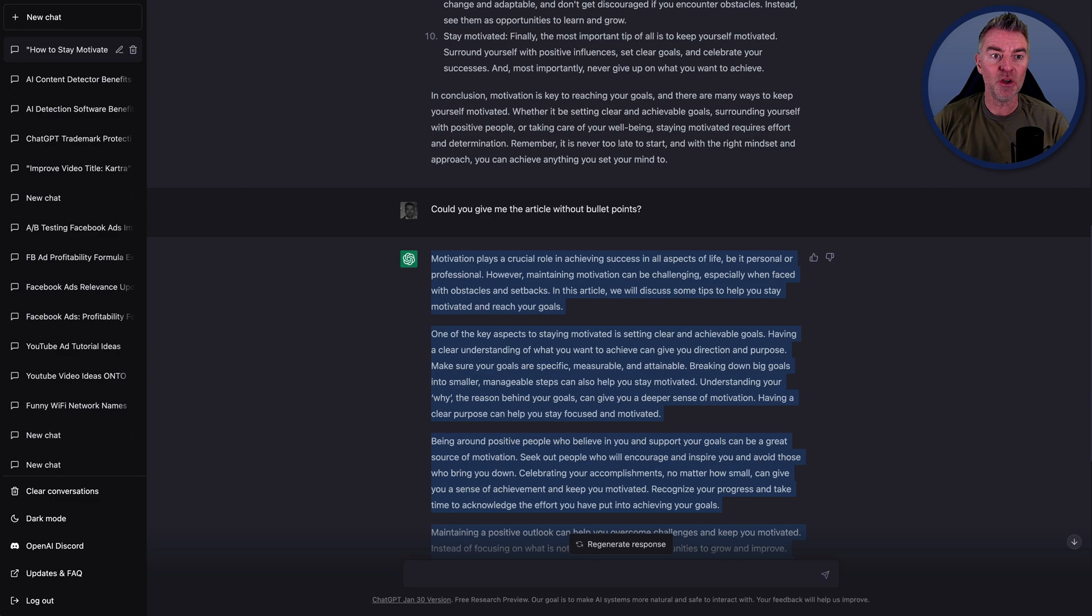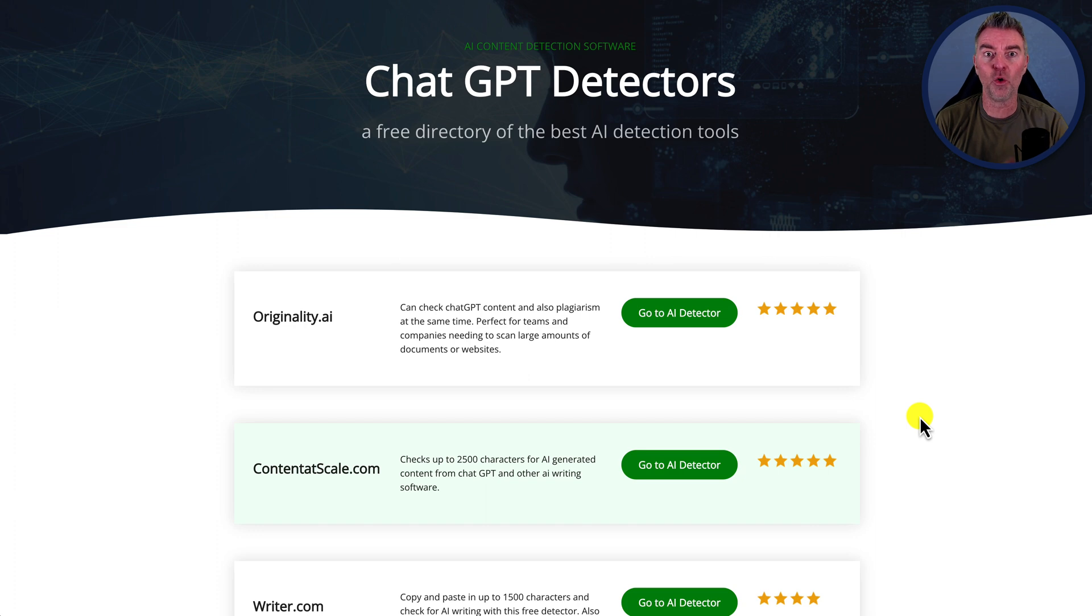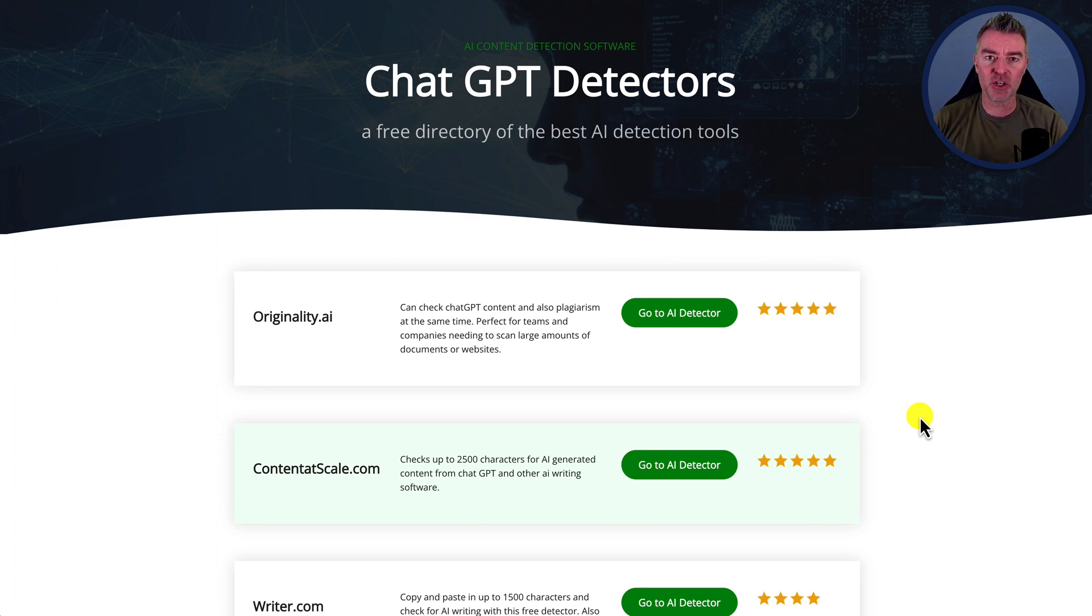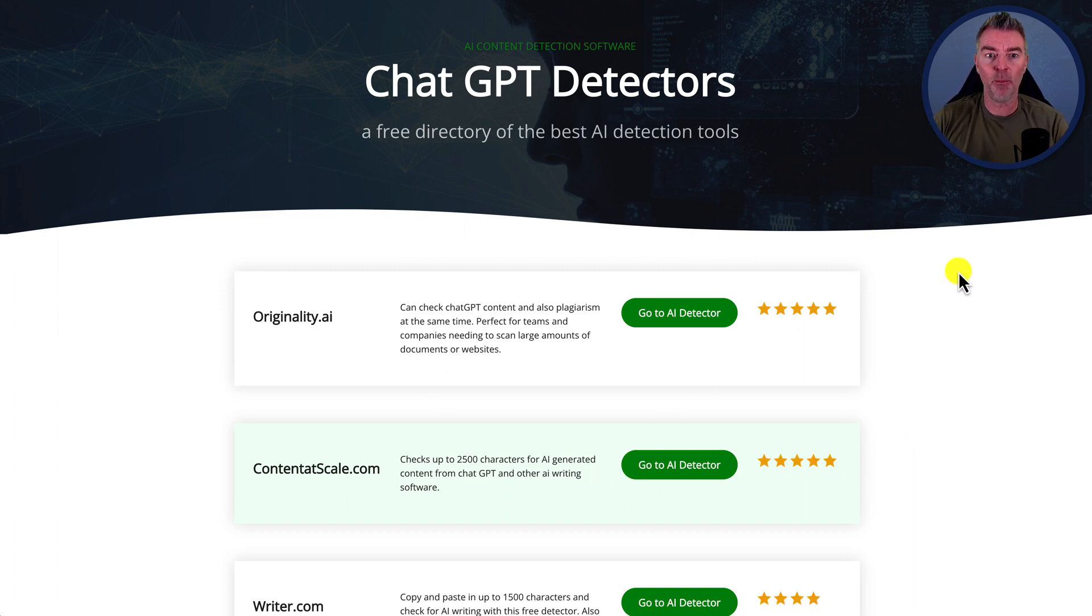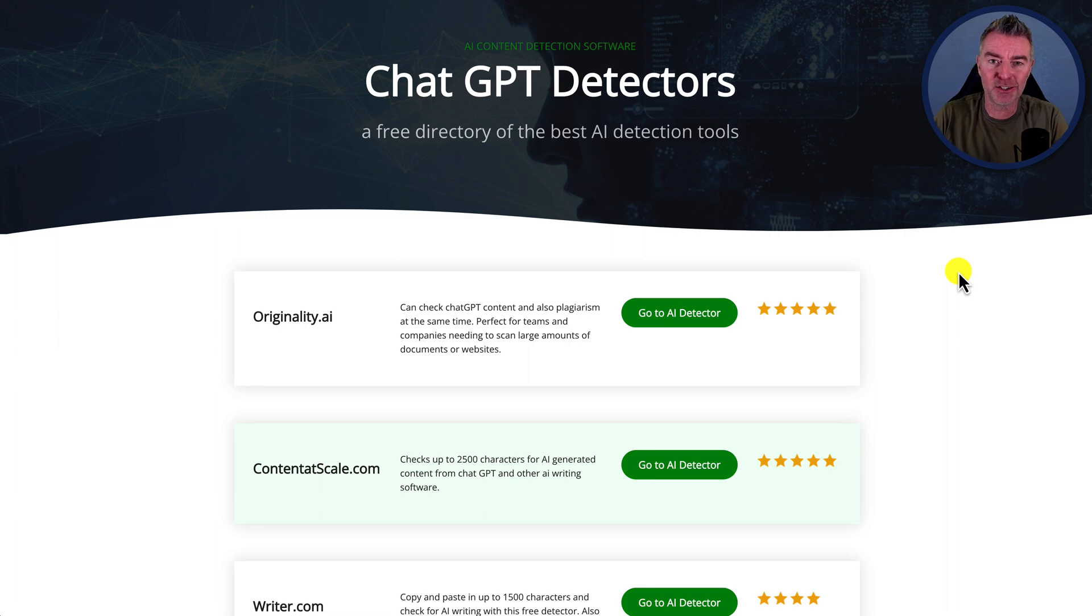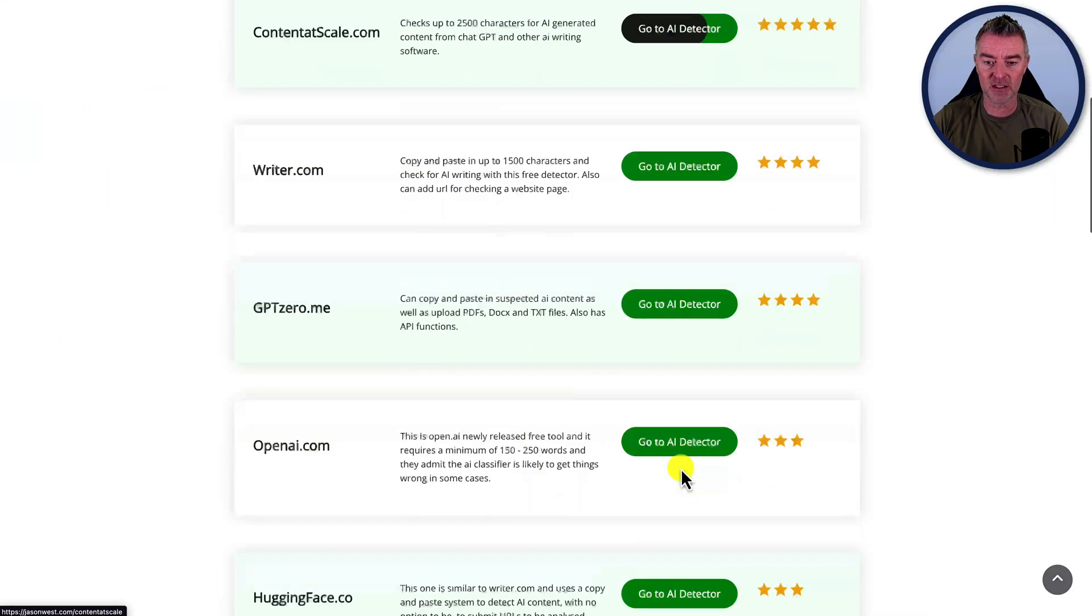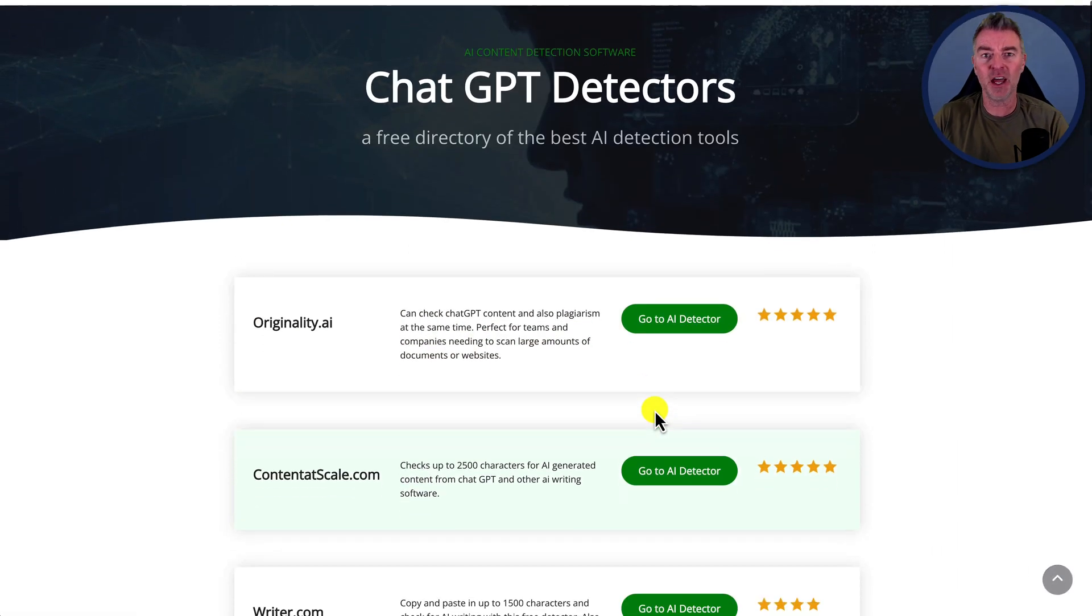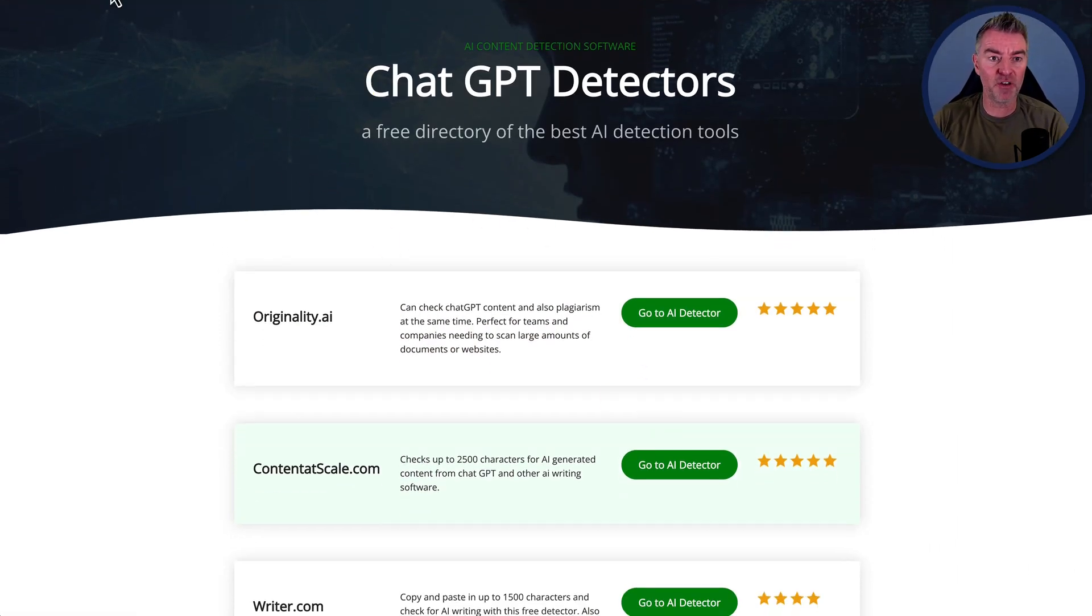So to make this a lot easier, by the way, I actually went ahead and created a whole directory of all of the AI and chat GPT detectors that I'm going to be using. There's a link underneath this video and it will link to this page right here, my new chat GPT detector directory. And you can just quickly go to all of the detectors like this. So it'd be a lot quicker than having to keep typing them all in. So that's underneath.